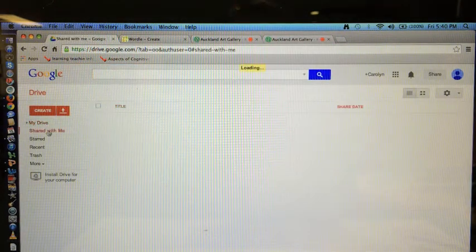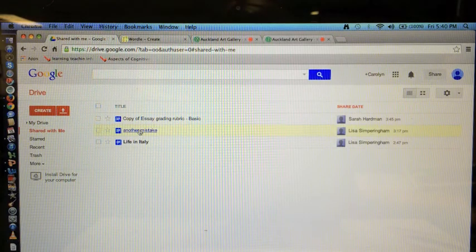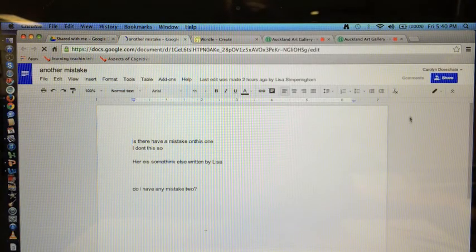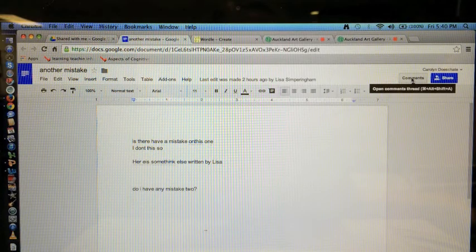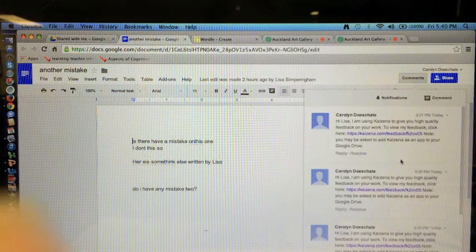When they open up the document, they will get a comment in the comment section. So Nemo will see something like this. I prepared this with a colleague earlier.